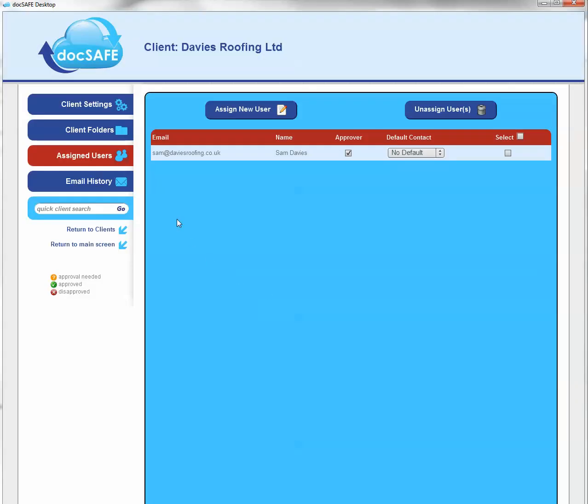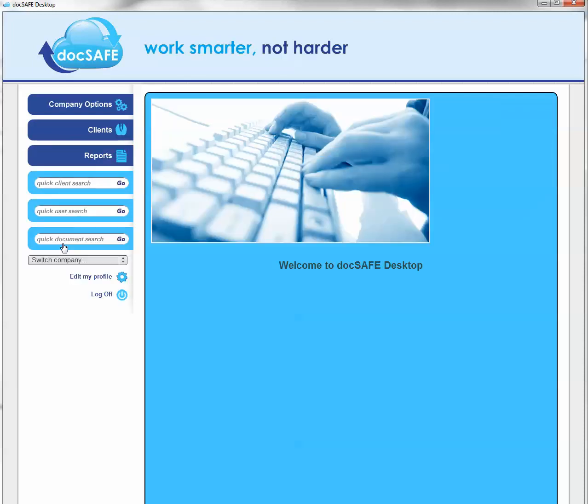So what we've got now is an account called Davis Roofing for the limited company, and we've assigned Sam to Davis Roofing Limited. That's the end of setting up Davis Roofing, and Sam can now log in and access whatever is in Davis Roofing.